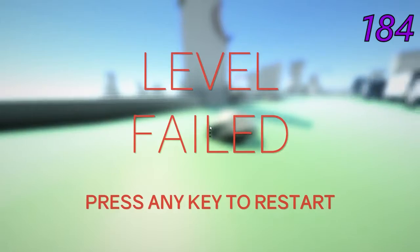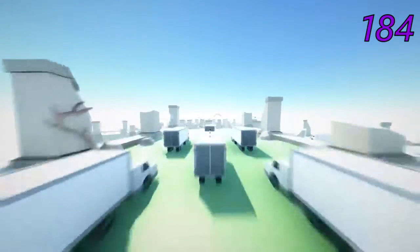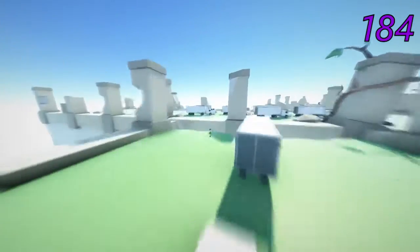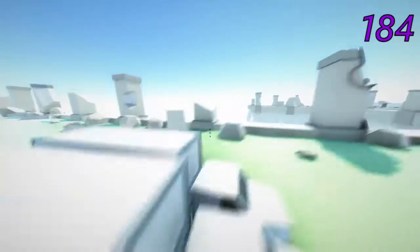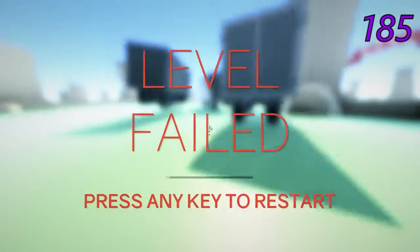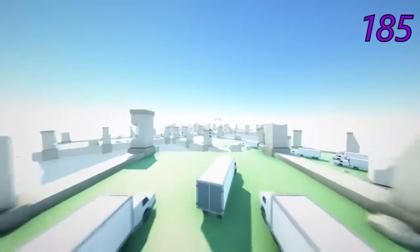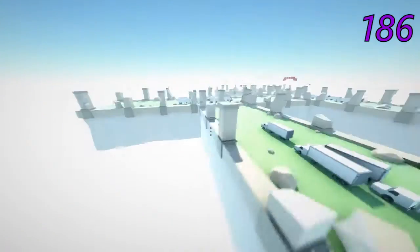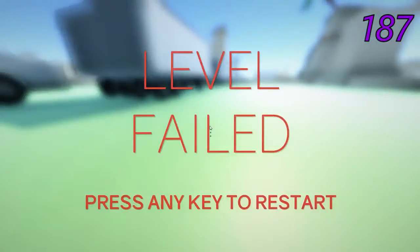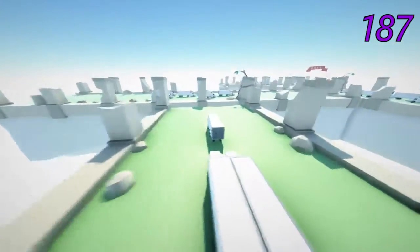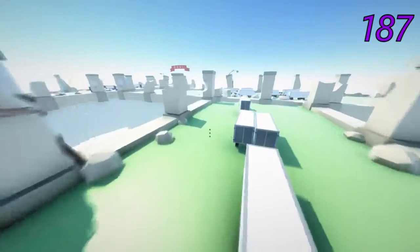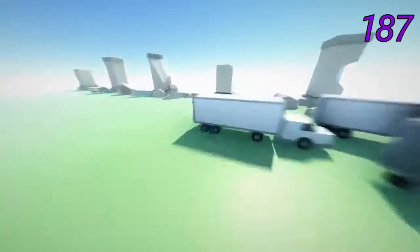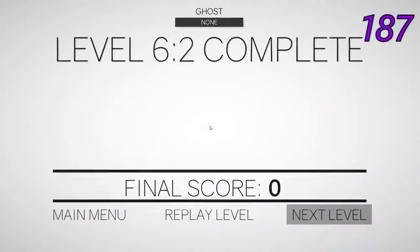I don't know why I double-jumped there. I don't know what made me double-jump, but I double-jumped, and I'm not supposed to double-jump there. I don't know why I double-jumped. And I'm going to lose this level. I know why I double-jumped, but I'm not supposed to.